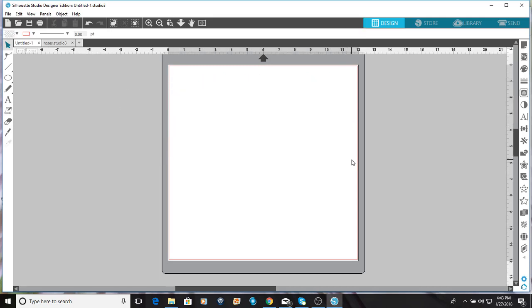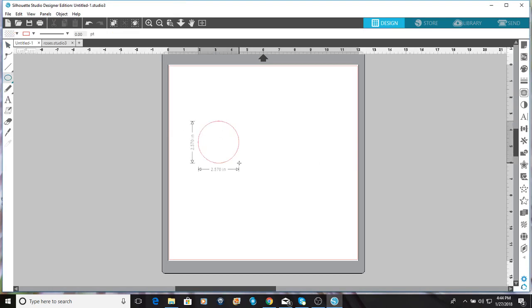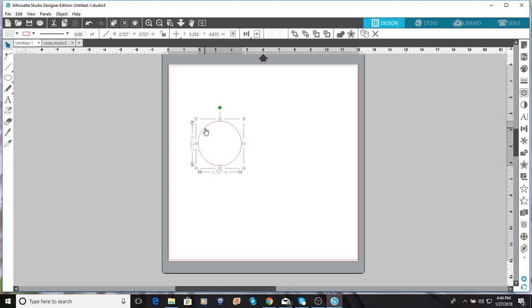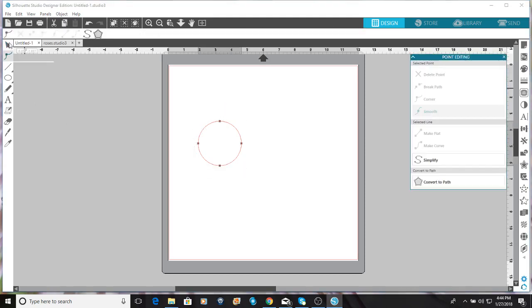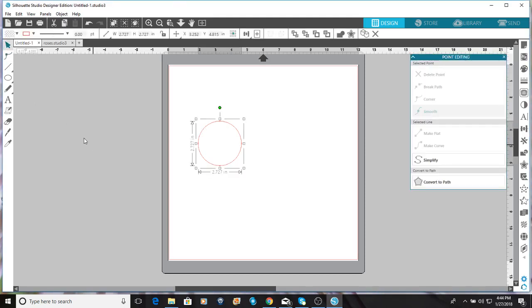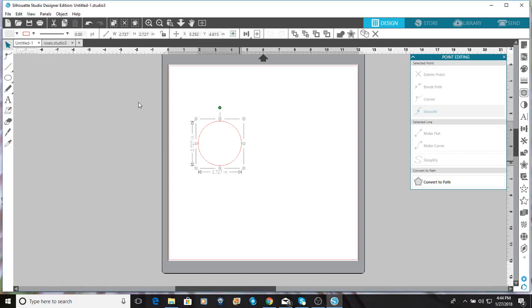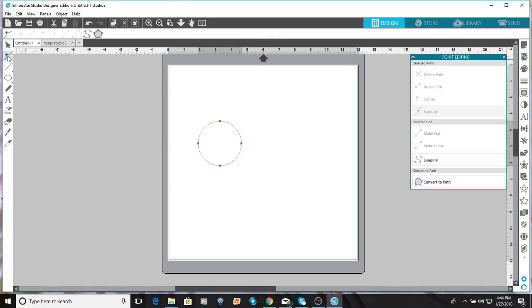So first thing I wanted to do was to make a circle. To do a perfect circle, you do shift and then drag. It doesn't have to be perfect, but for this one I kind of wanted it perfect. You could do a couple things - you can just double click with your cursor or go to this edit points.